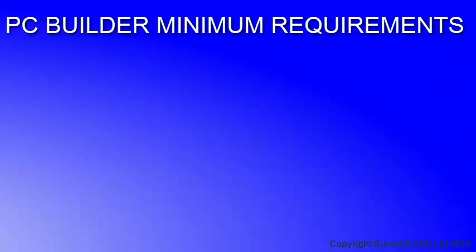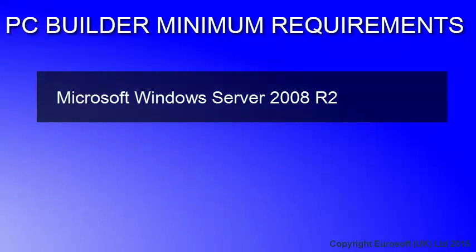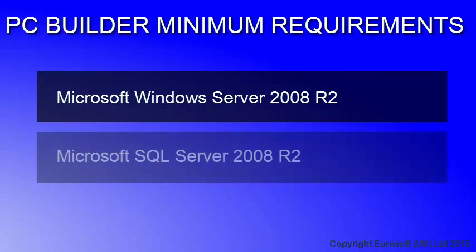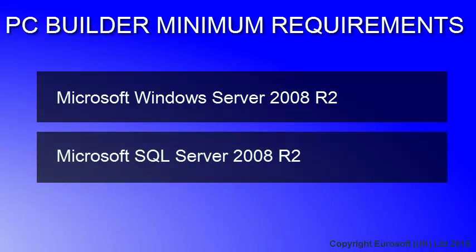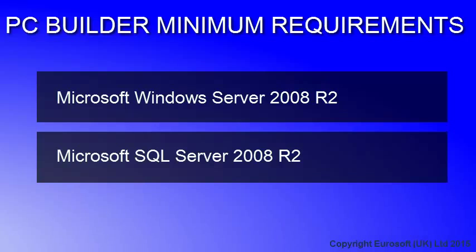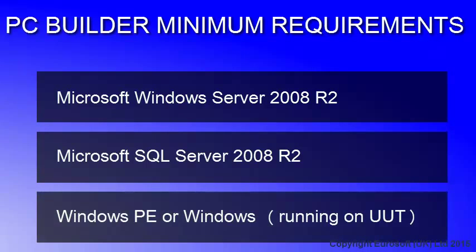To support PC Builder at your site, you will need a Microsoft Windows Server 2008 R2 machine to host the PC Builder applications and services. You will also need Microsoft SQL Server 2008 R2 to host the PC Builder databases. This is typically installed on the PC Builder installation server, but can reside on an alternate Microsoft Windows 2008 R2 server, and Windows PE, or full Windows, running on the units under test.